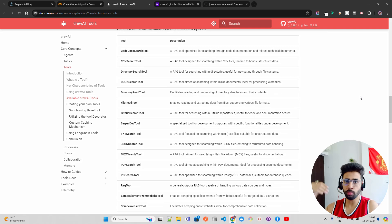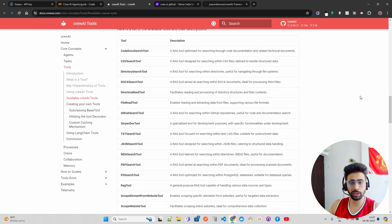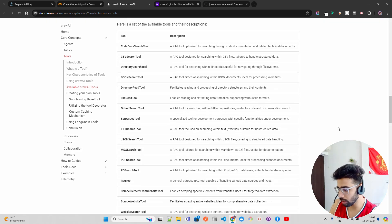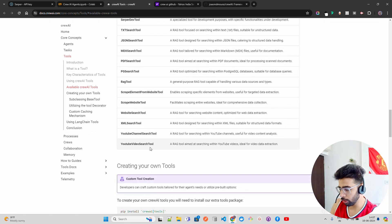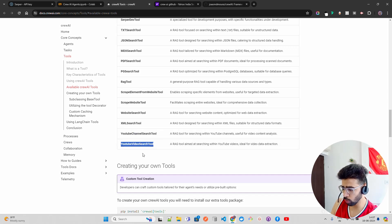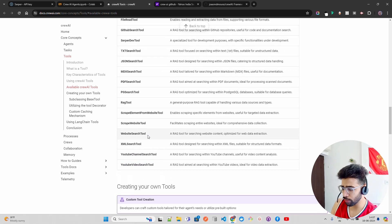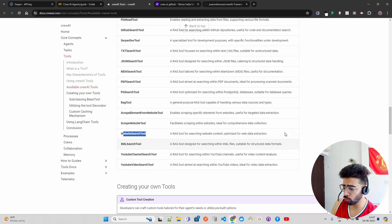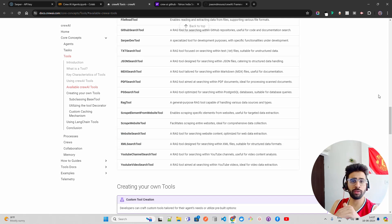All of this can be orchestrated through multiple agents, and that's where CrewAI helps. It has already built a YouTube video search tool, a YouTube channel search tool, and a website search tool — for example, if you want to build a RAG on top of a website.